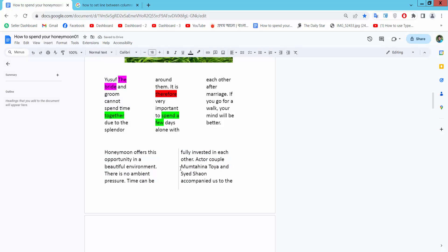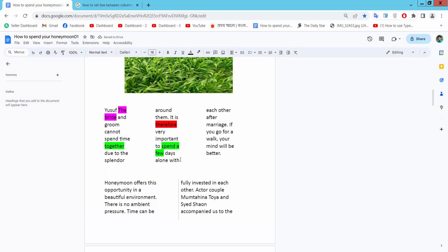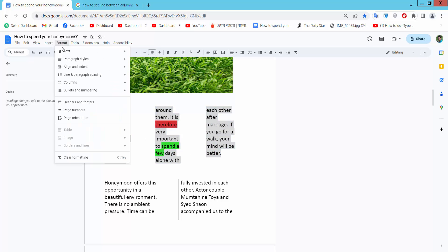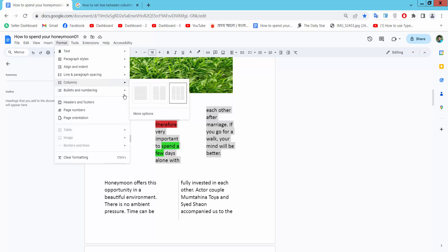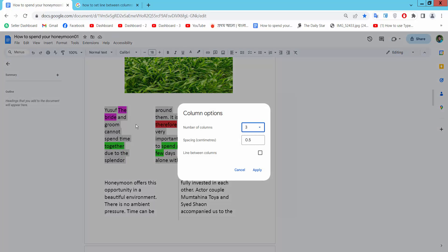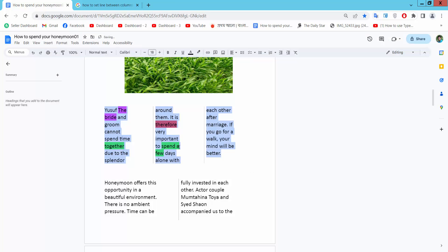Not only are column lines visible, but I will also select this and go to Format option, Columns, More Options, and simply check here Line Between Columns. Also, you can increase the line as we see, and apply. See this.